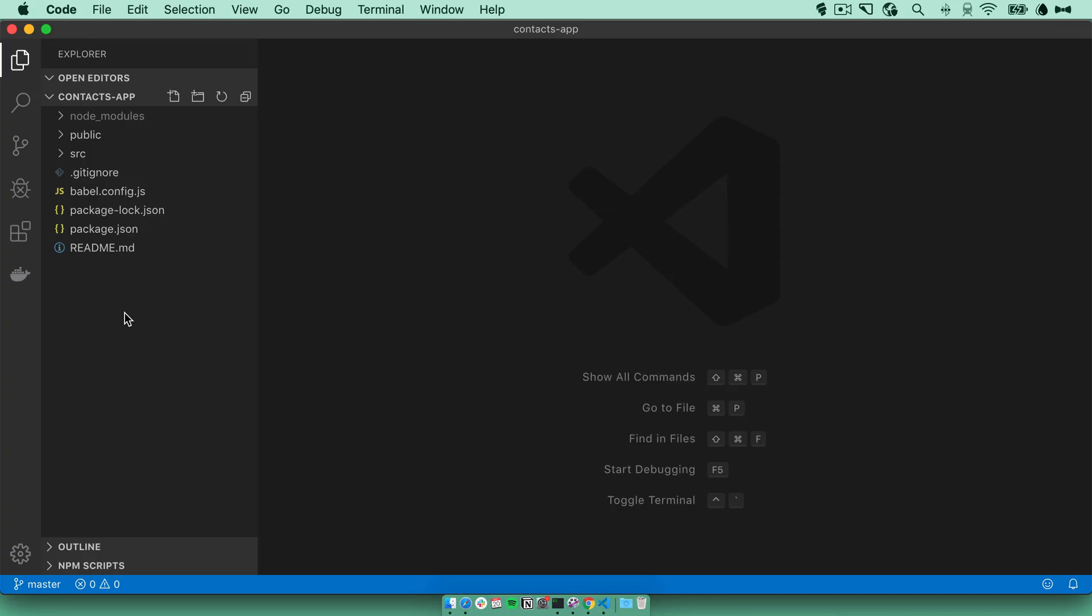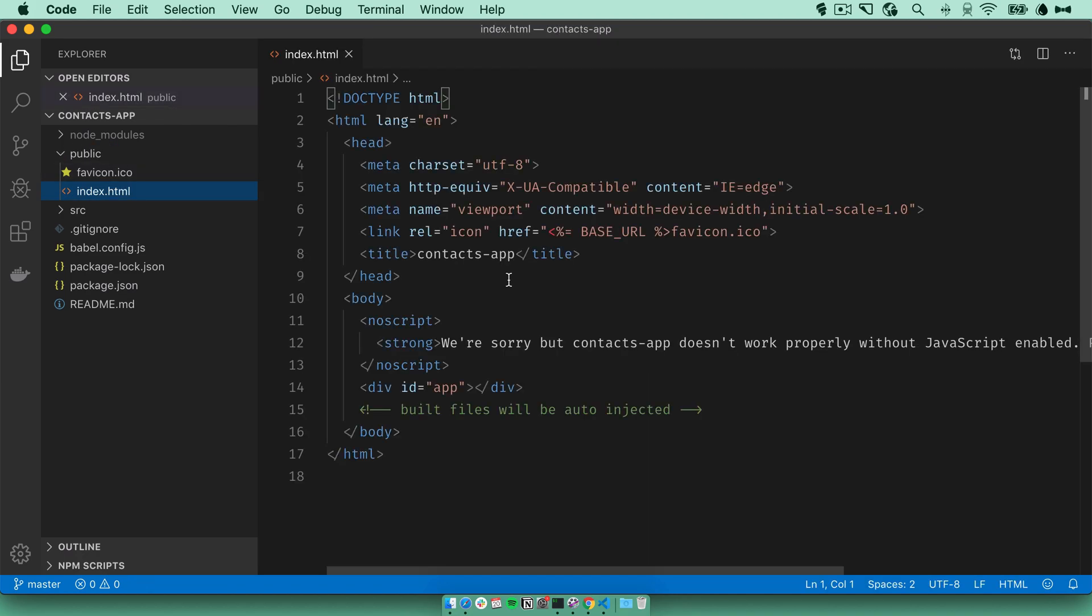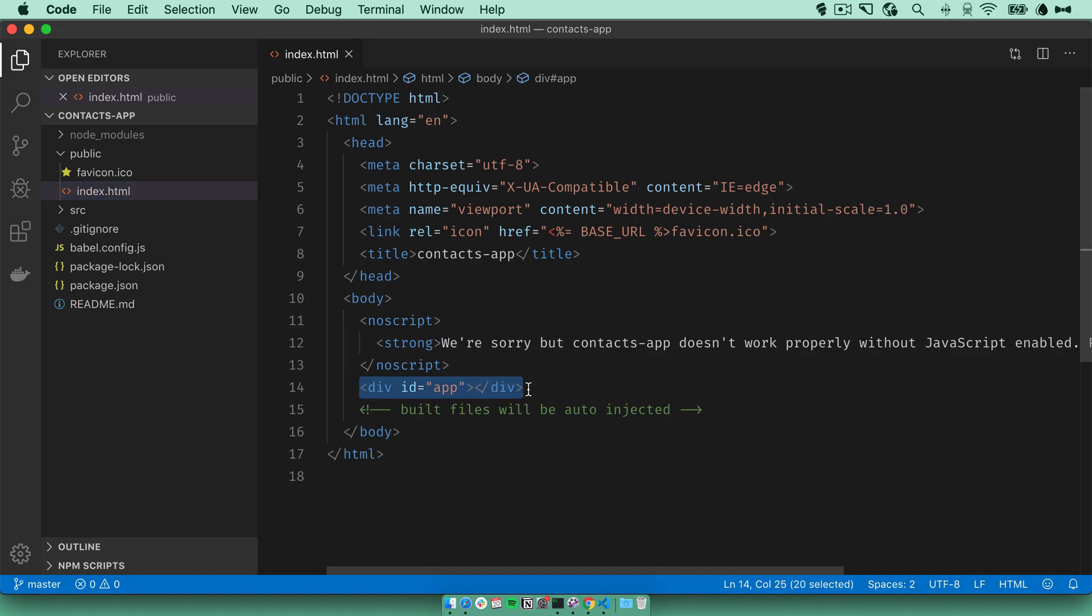I've kept the development server running and opened the directory in my editor. In the public directory, I have the favicon and the index file. This is what will actually be served to the browser. There is the placeholder element here for the Vue app. And any build files will be auto injected like this comment says.